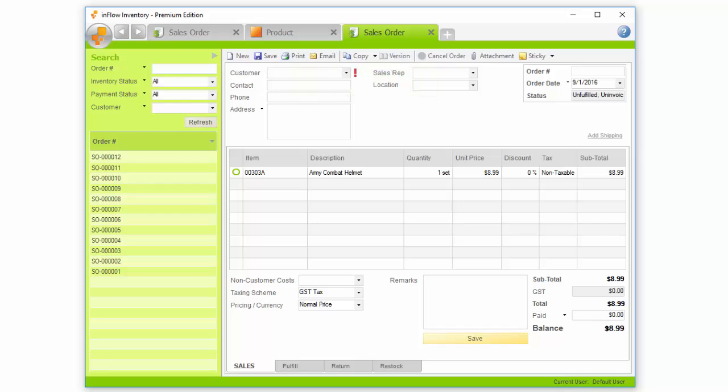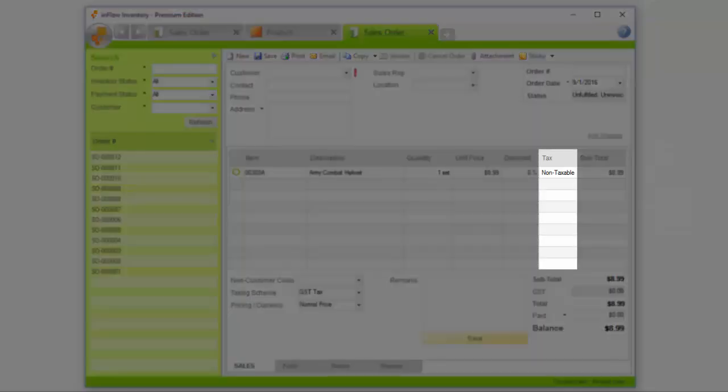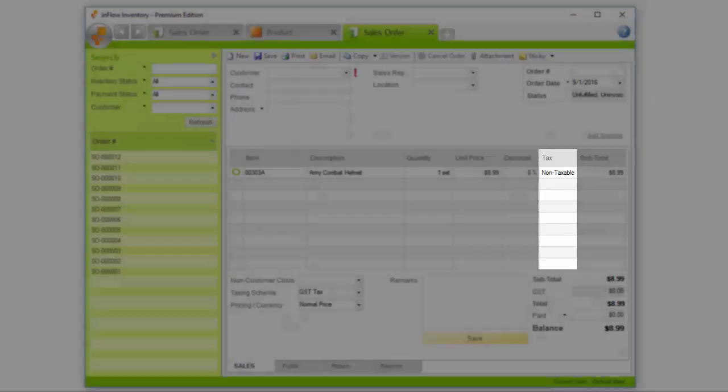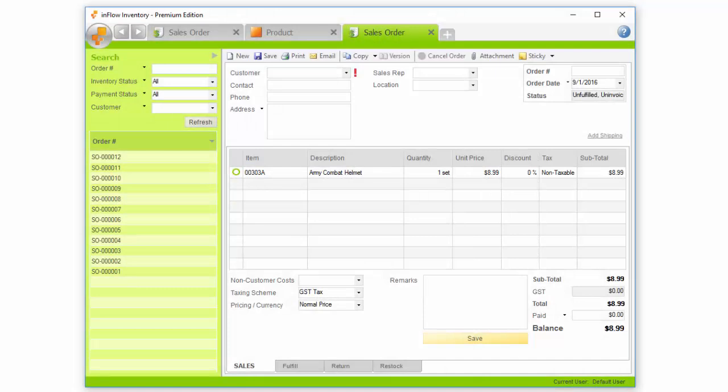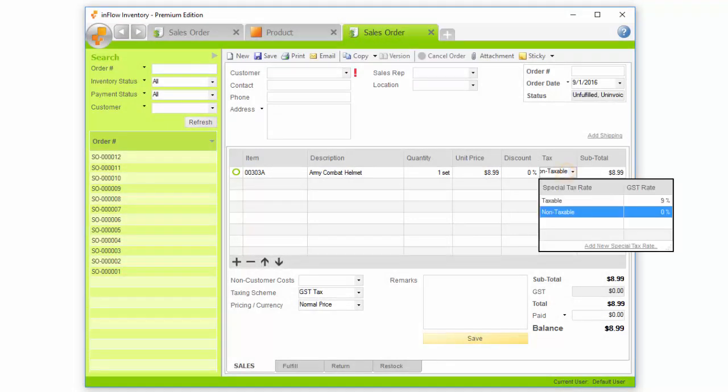When tax codes are on, Inflow will show a tax column in your order window. This shows us which products are taxable and which aren't or have special tax rates. Click in the Tax column to see which tax rate is being applied to that product.